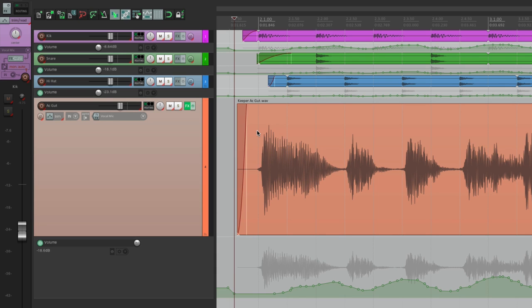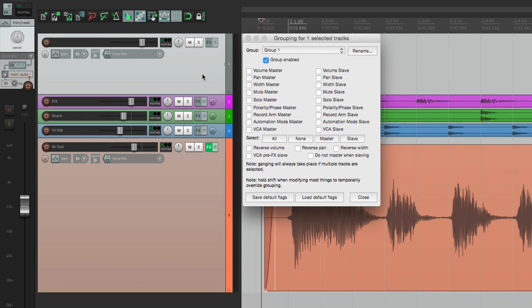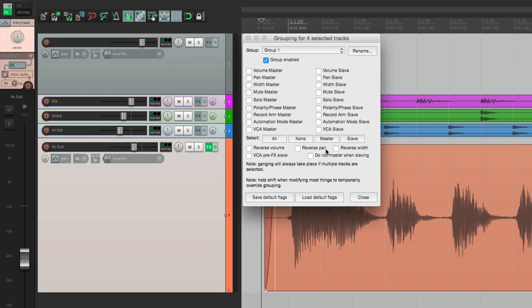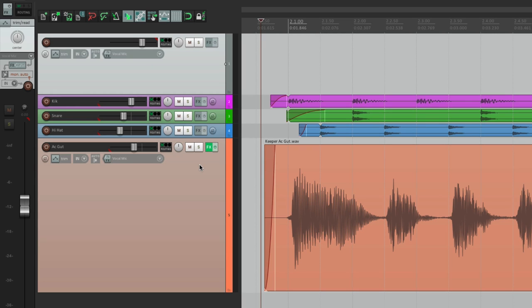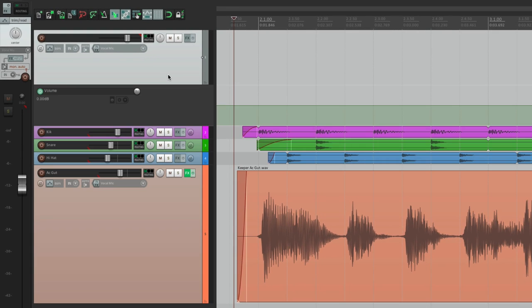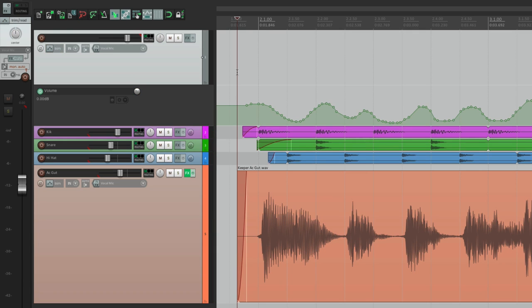With VCAs it's a bit different. Take these tracks out of their group and instead make this first one a VCA master, then make the others VCA slaves. Now this track is controlling the volume, but it's not going to move the faders — because VCAs don't actually move the fader, they control extra volume levels on each individual track. So if we record automation to this track we still hear it, but the slave tracks aren't in write mode because they don't need to be — it's separate. The automation is not on the individual tracks, but we can move it there.